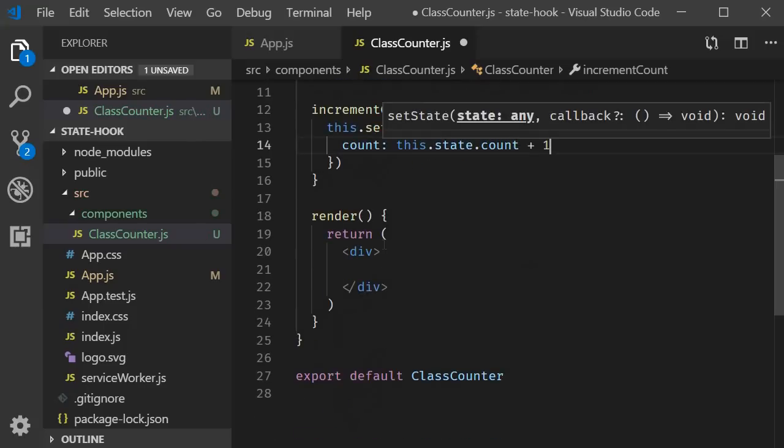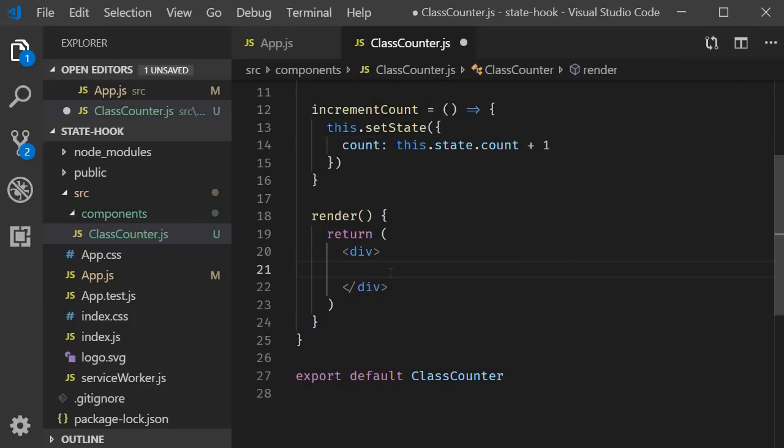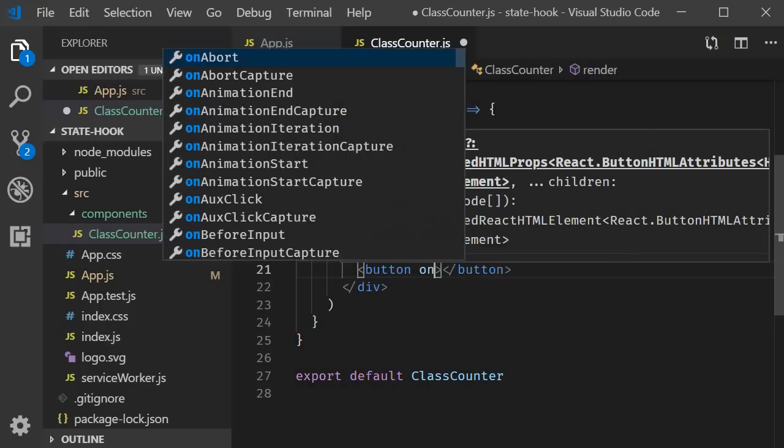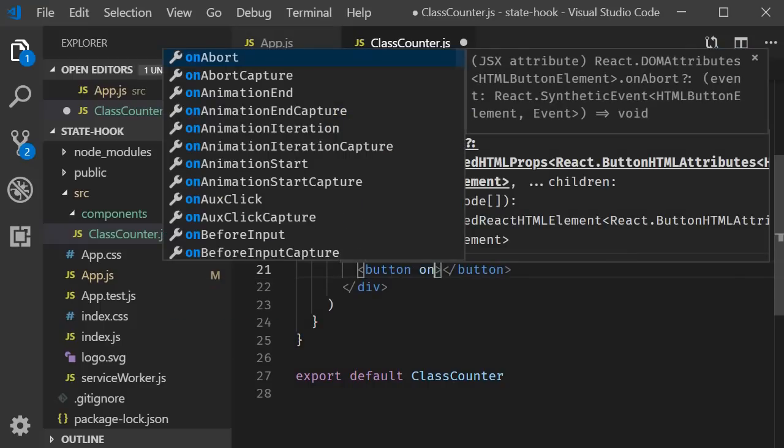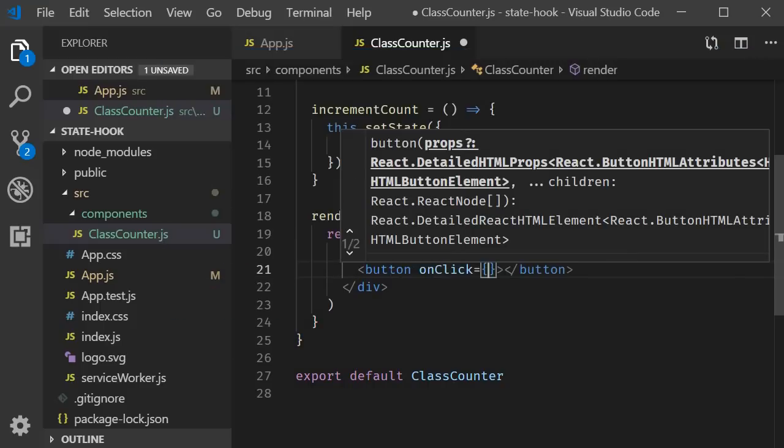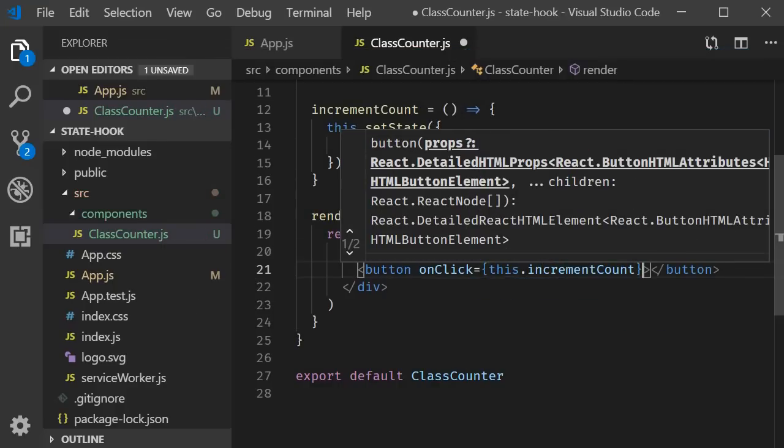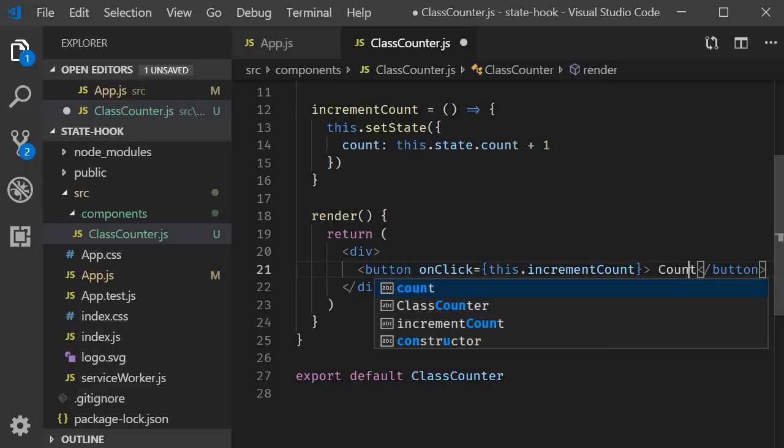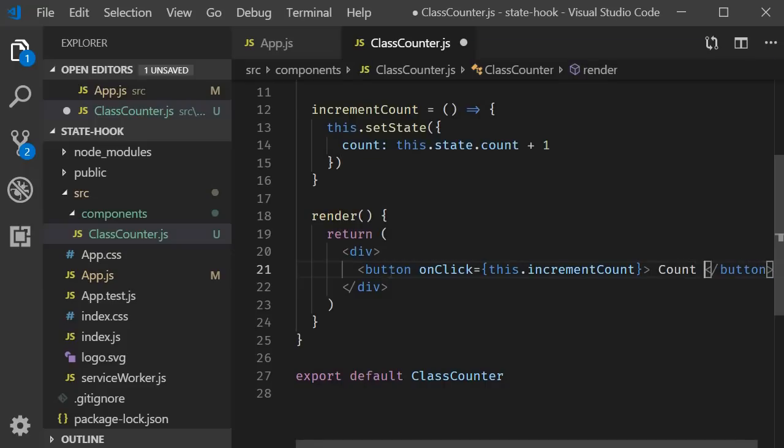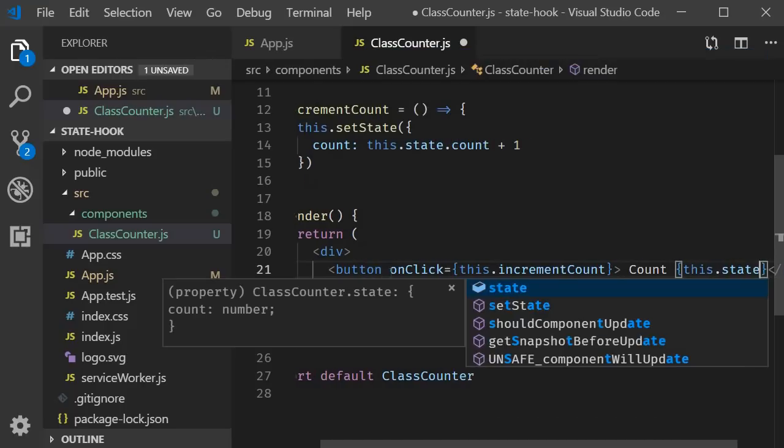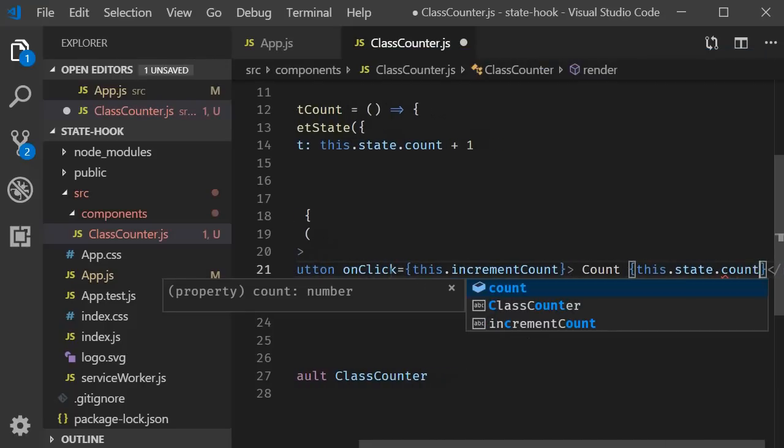In the render function, for the JSX, add a button, on click of that button, call the increment count method and for the inner text, we display the count value. Count is going to be this.state.count.